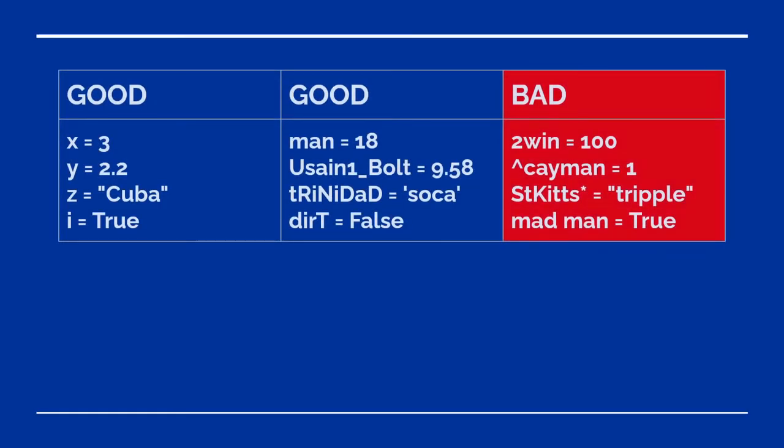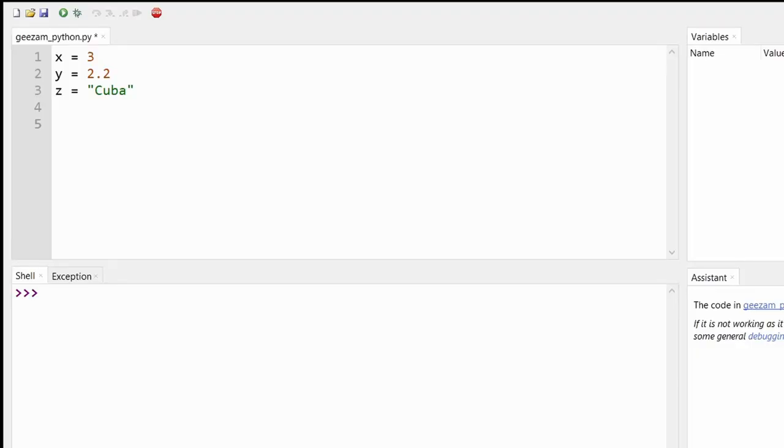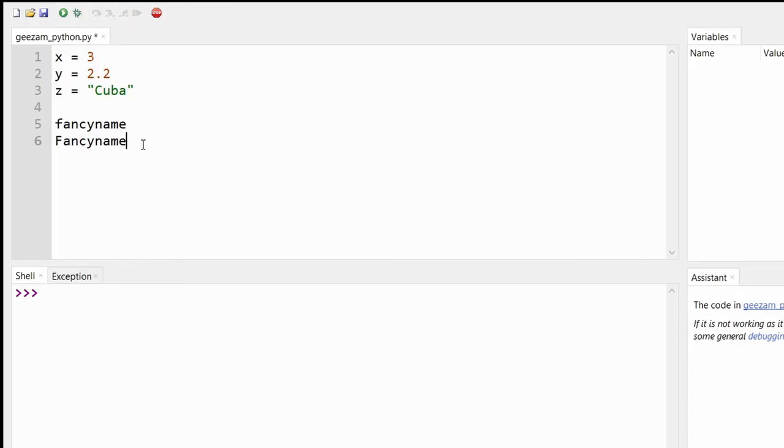Variable names don't have to just have short one-character names. They can be almost anything as long as they don't start with a number, don't have any spaces or have any special characters except an underscore. Variable names are also case sensitive. So the variable name fancy name in all common letters is not the same as fancy name with a capital F.